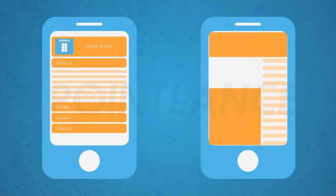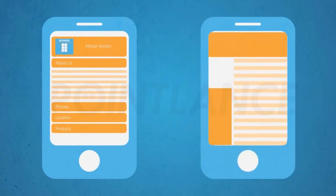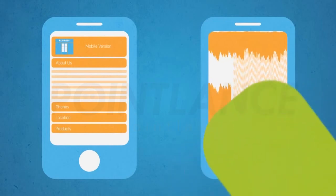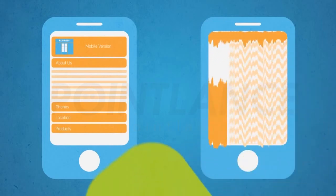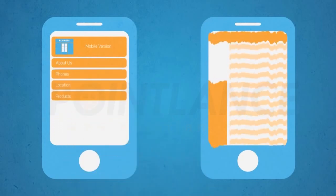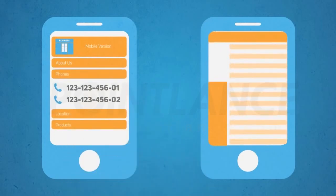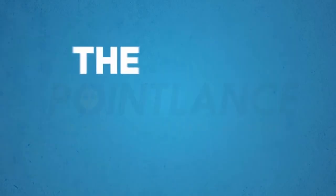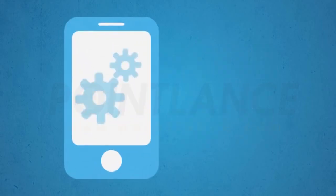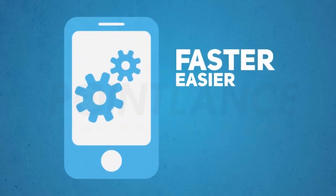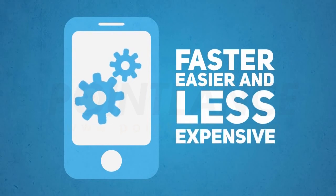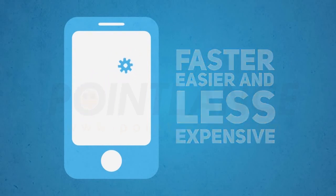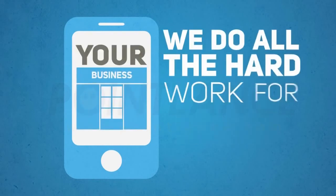So let me ask you this: if you were on a mobile device searching for specific information about a business, which one of these sites would you prefer to use? Well, the good news is creating a mobile optimized version of your website is faster, easier, and less expensive than you think. And we do all the hard work for you.